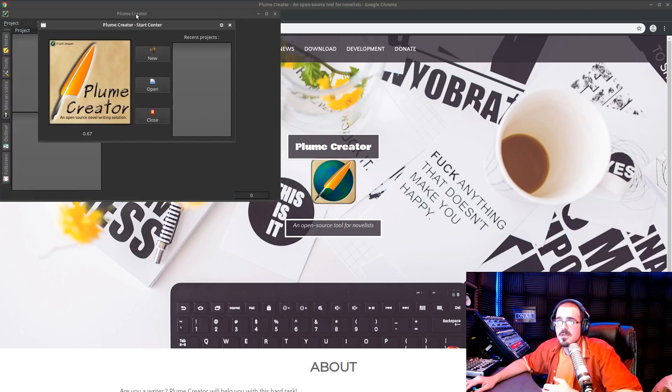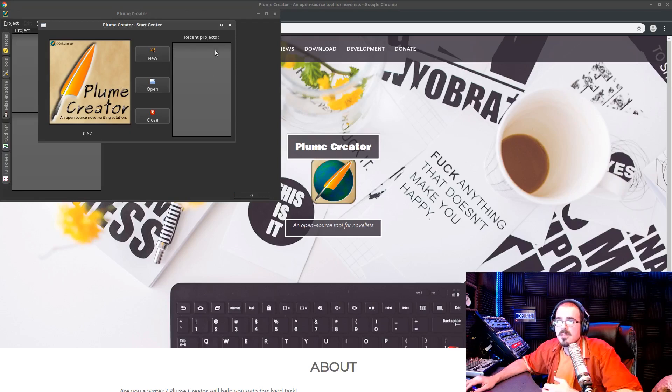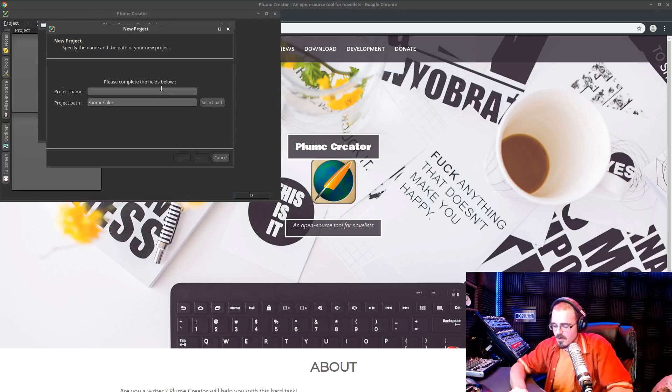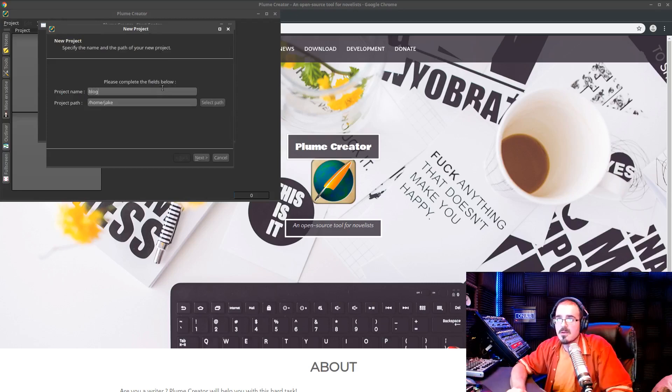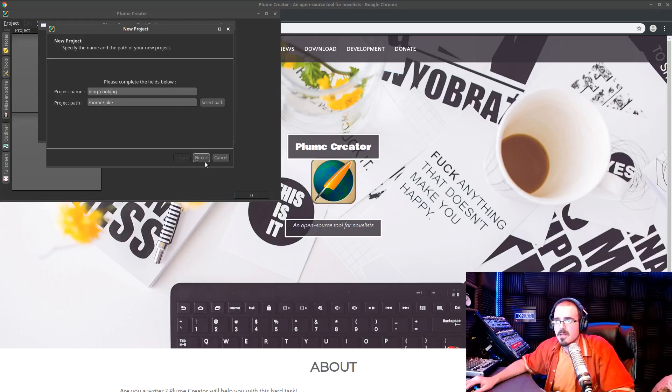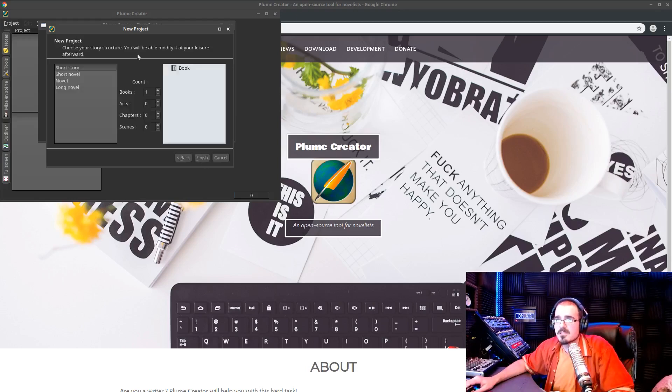Okay, so here we have Plume Creator up. It's going to boot to a prompt, open to a prompt where it has your start center and you hit recent projects. Let's hit a new one, right? I'm going to call this new project blog, blog cooking, for example, right? I'm going to hit next.